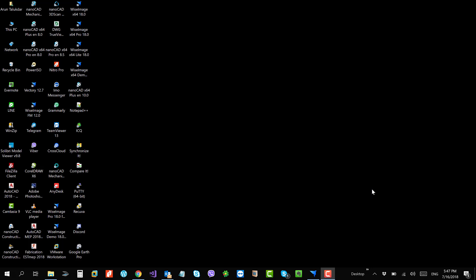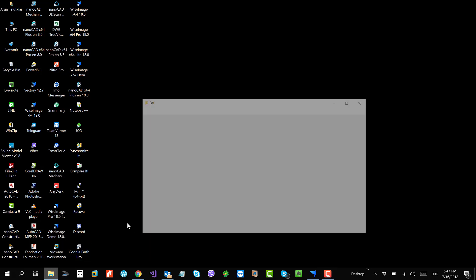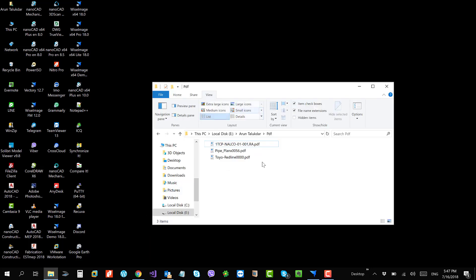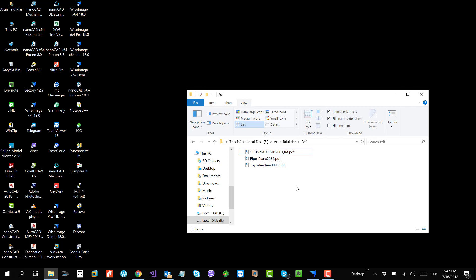I will be discussing PDF support in Wise Image. I have got a few PDF files with me.